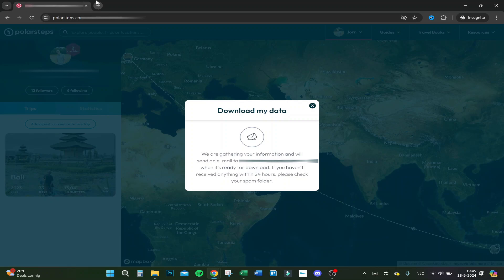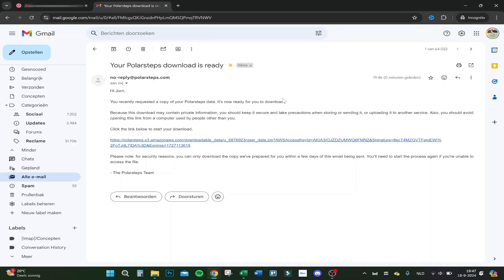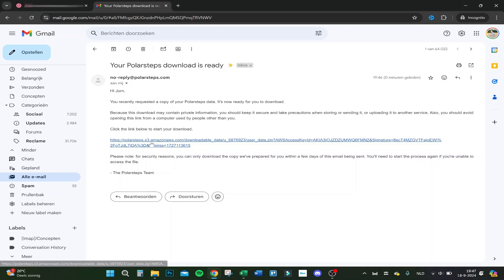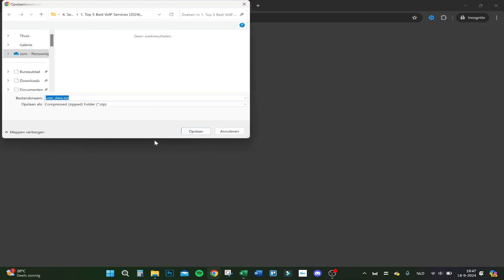Here we are, here's the email. Your Polar Steps download is ready. You recently requested a copy of your Polar Steps data, it's now ready to download. Click on this link and it's going to download right now.